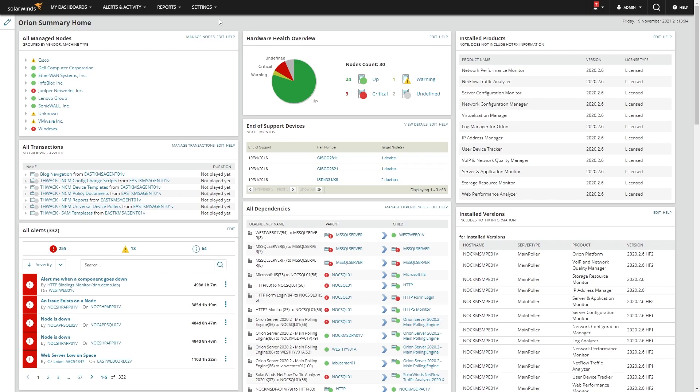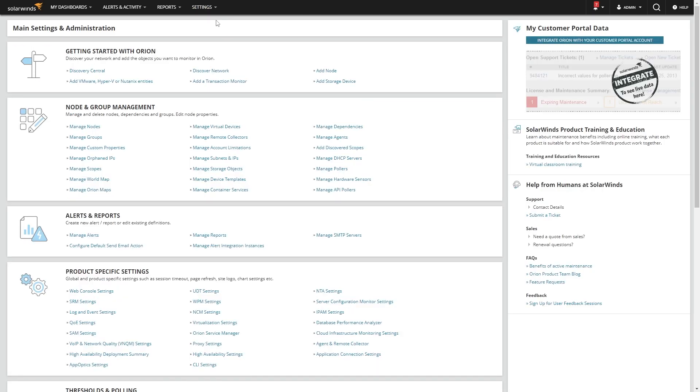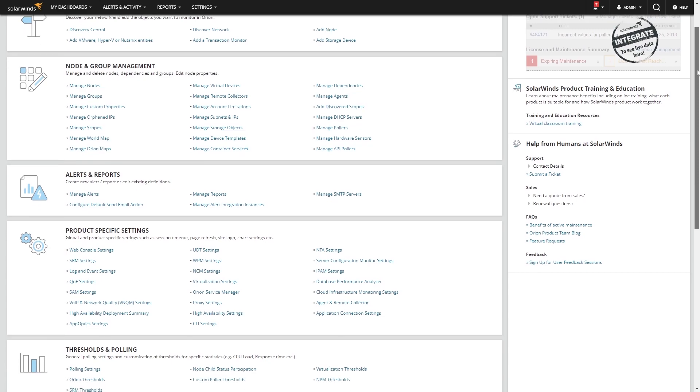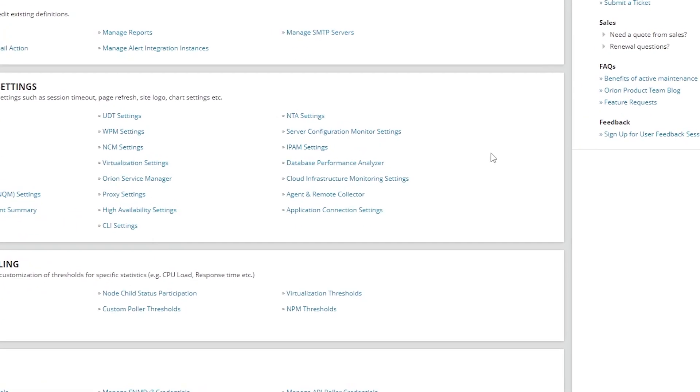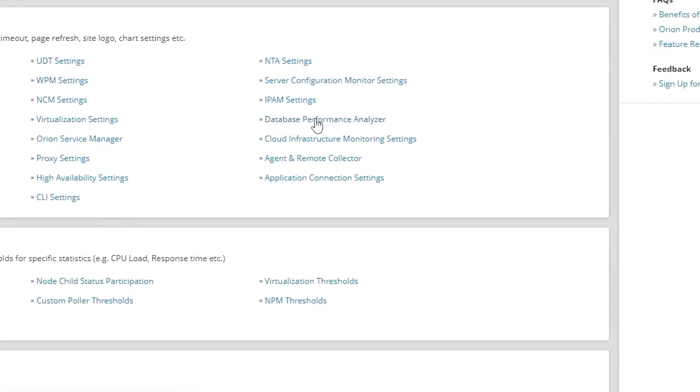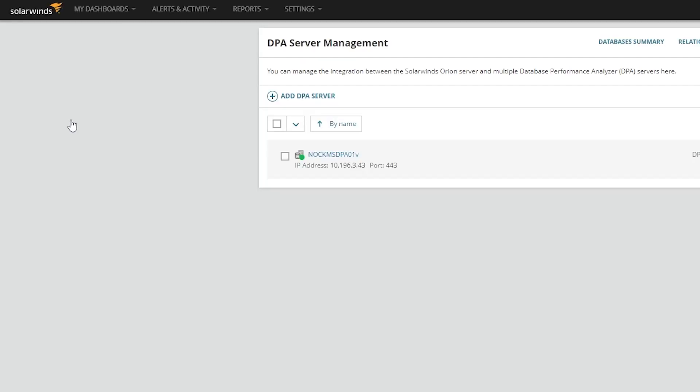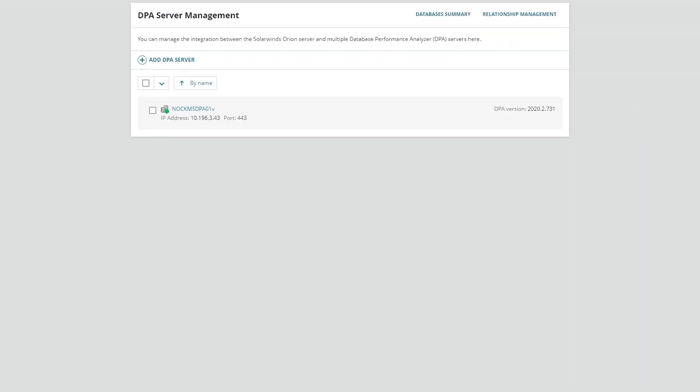To integrate DPA, all you need is to go to settings, all settings, scroll down to Database Performance Analyzer, manage DPA servers, and add DPA server.